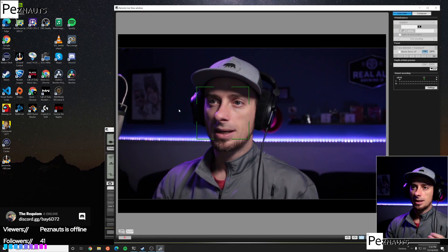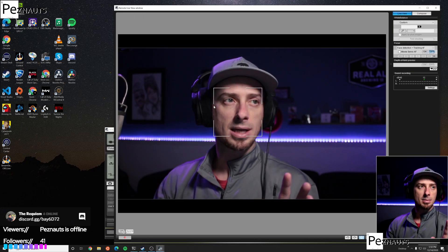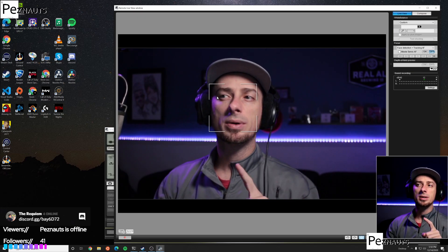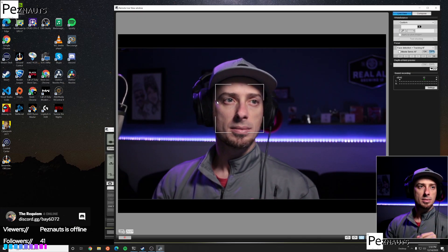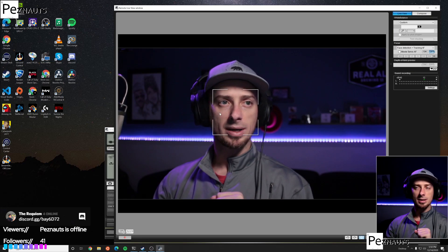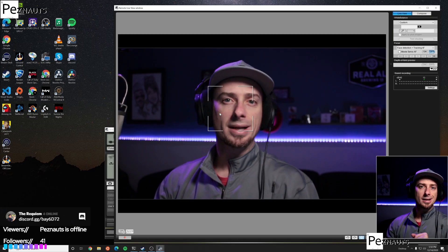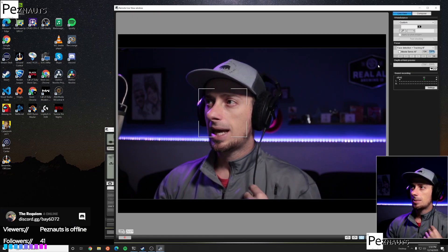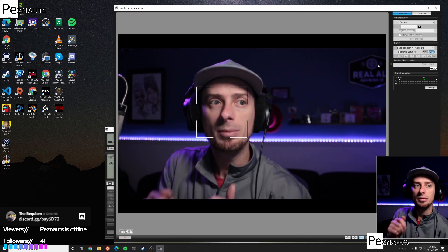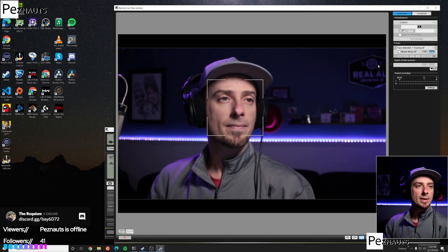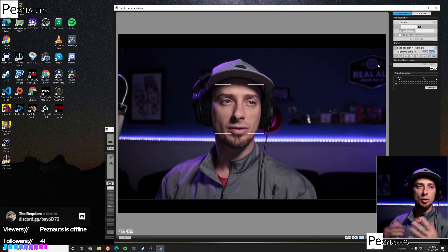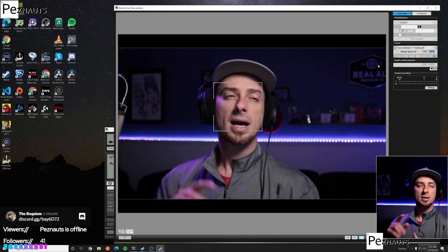I leave the EOS Utility up for the entire time of my stream. What's neat is that via this USB connection I can rapidly refocus as necessary — if I move in and out of the focal plane, I double-click on my face and it refocuses. This makes it so the camera isn't automatically focusing, which is useful because if you move around a lot, constant auto-focusing in and out is really disturbing for your viewers. So I turn off autofocus.